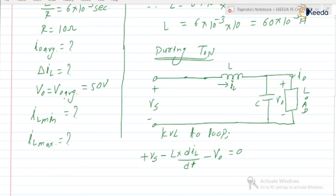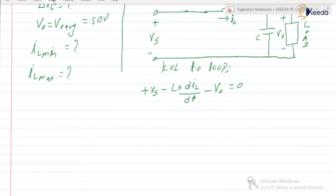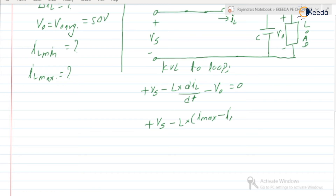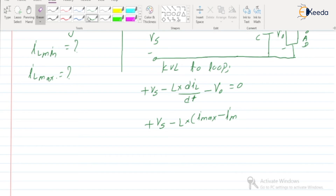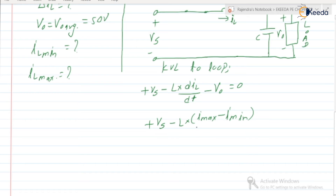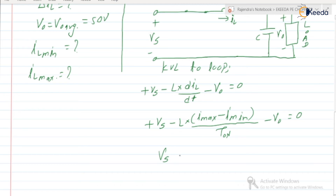From the waveform, the inductor current changes from Imin to Imax during Ton. So we can write: Vs minus L into (Imax minus Imin) divided by Ton minus V0 equals zero. Imax minus Imin is delta IL, and Ton is equal to D into T. So the expression becomes: Vs minus L into delta IL divided by (D into T) equals V0. Here D is the duty cycle, and D equals V0 by Vs.